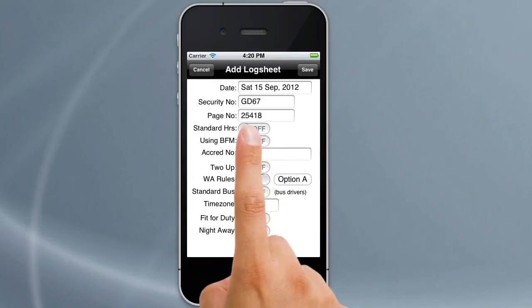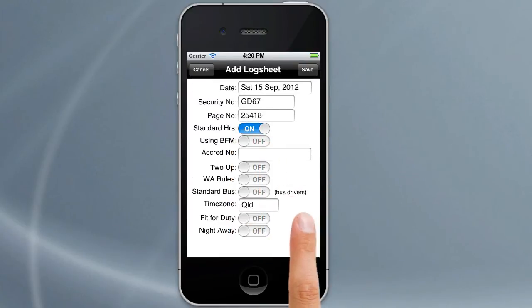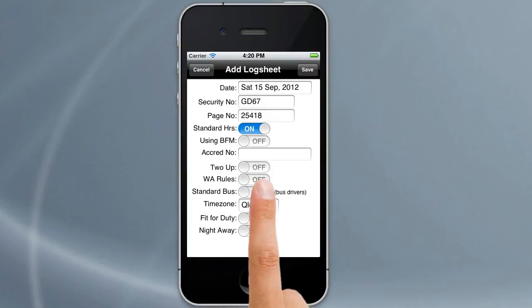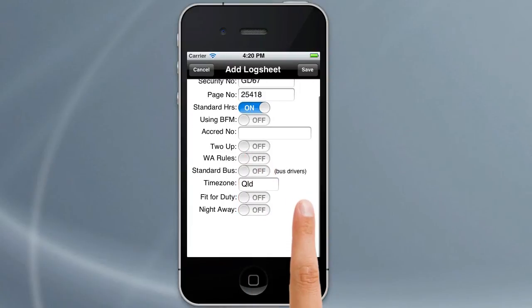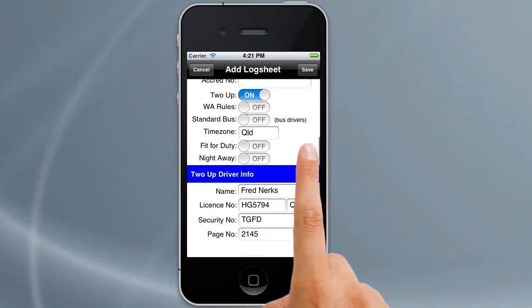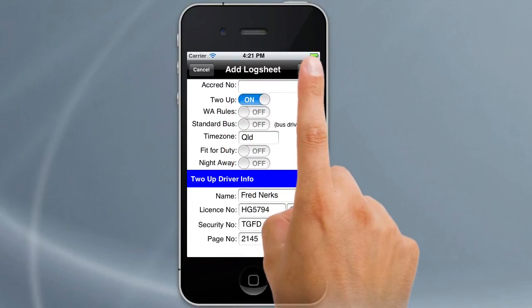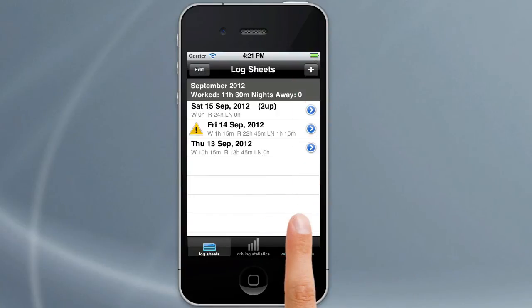We'll go back and put this on standard hours. Notice how it turns out for WA rules. We'll leave it as two-up — notice the driver information is still there — and hit save. So that's how you add a log sheet in Logbook Checker, as simple as that.